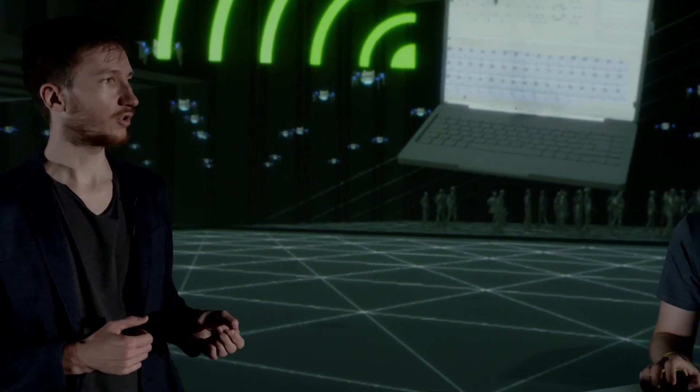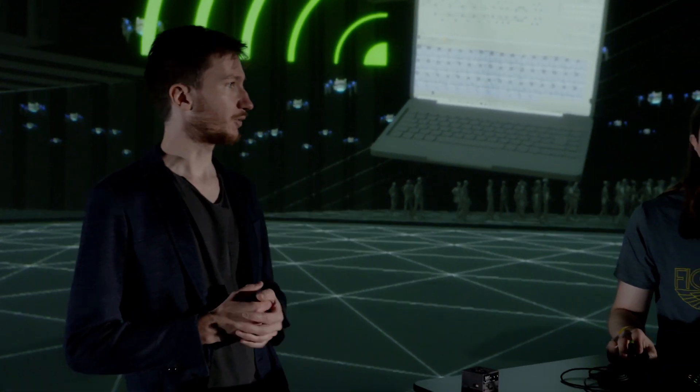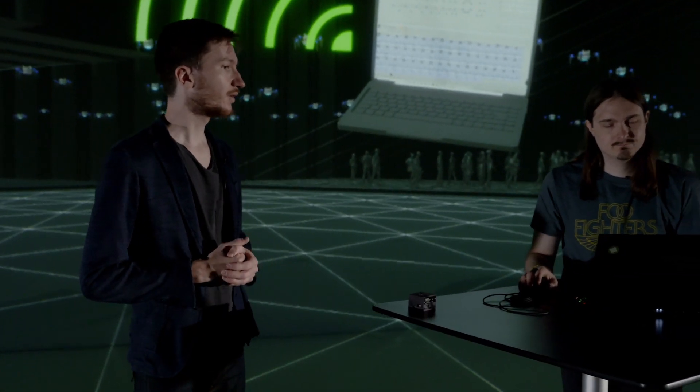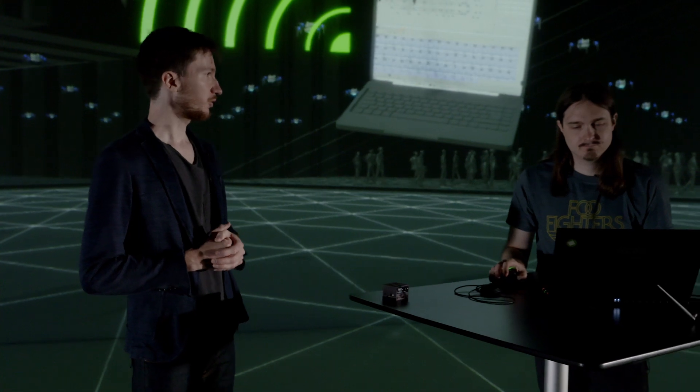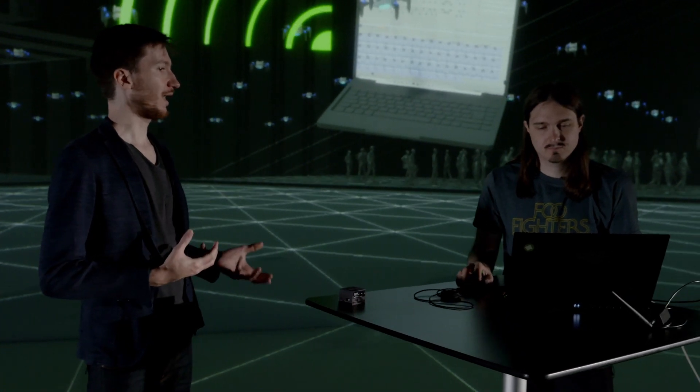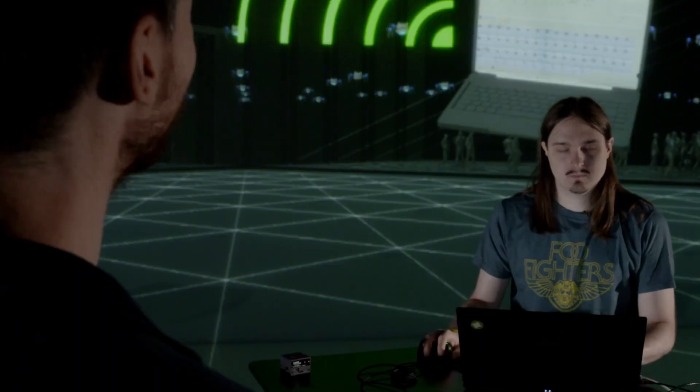For today's flight, my colleague Manuel has been operating ground control. Manuel, would you explain to us what happens in this application?